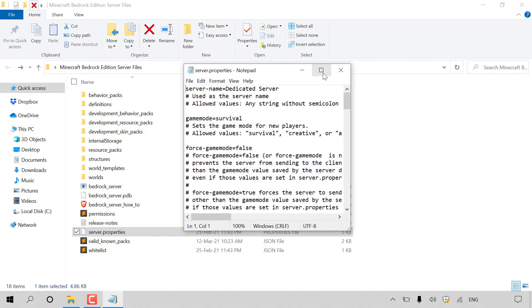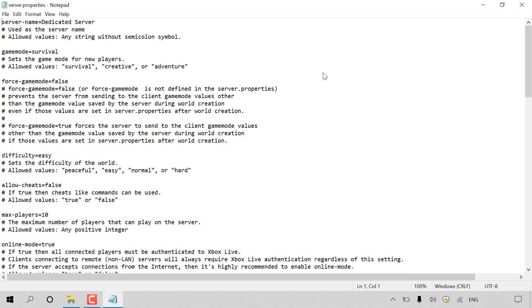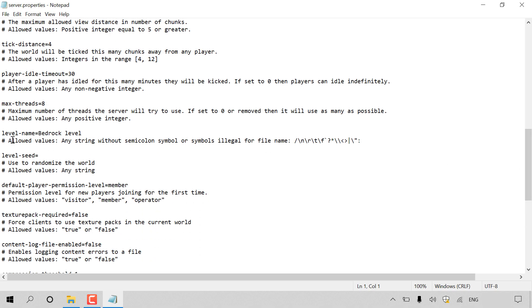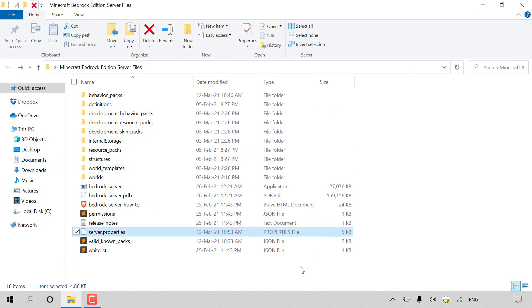The server.properties file will open in Notepad. Maximize it and search for 'level-name.' You'll see it currently says 'level-name=Bedrock level.' We need to change this to our world name, so delete 'Bedrock level' and type 'websplaining' — the name of our Minecraft Bedrock Edition server world. Once updated, navigate to File in the top left corner and left click Save. Then close out of the server.properties file.